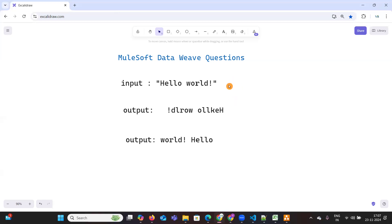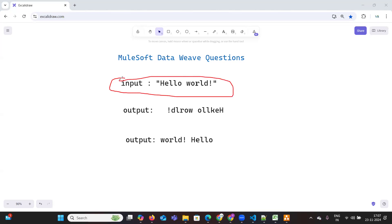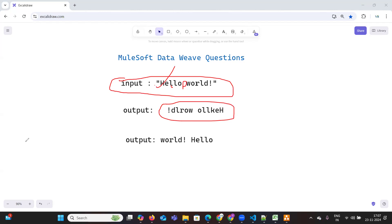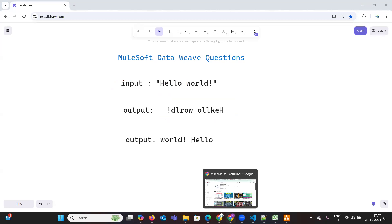So it's very simple — first try to understand the problem. What we need to do is split by either with a space or without a space, and see how it is going to work. Then you need to reverse. So let's try to solve the problem.